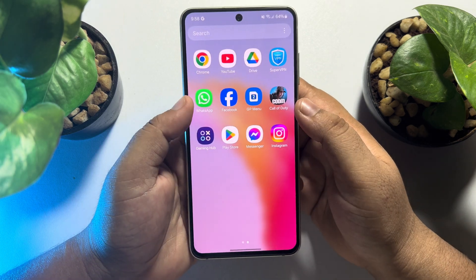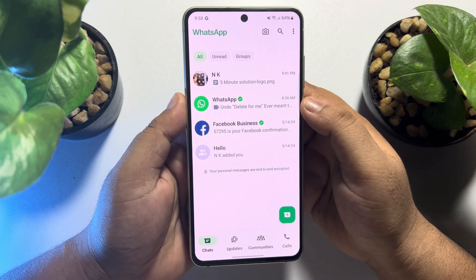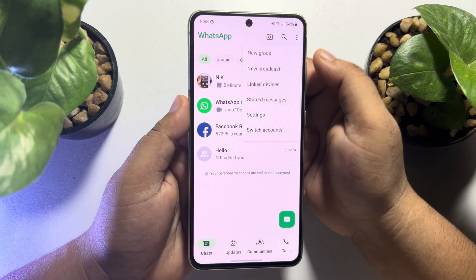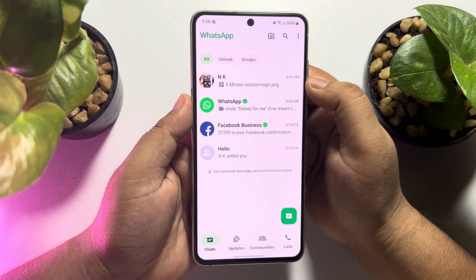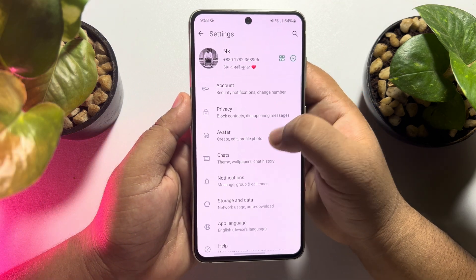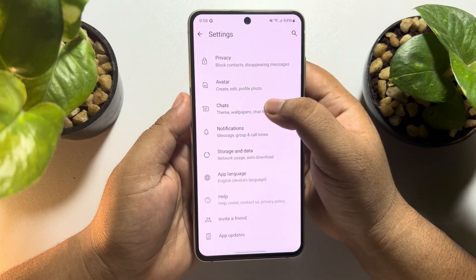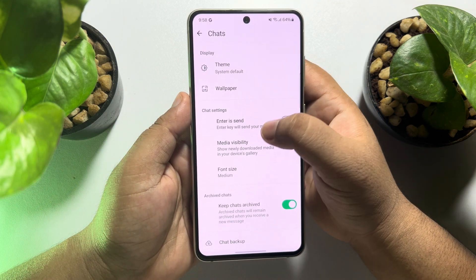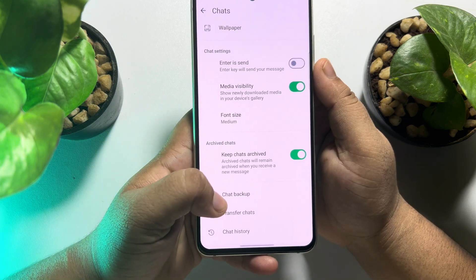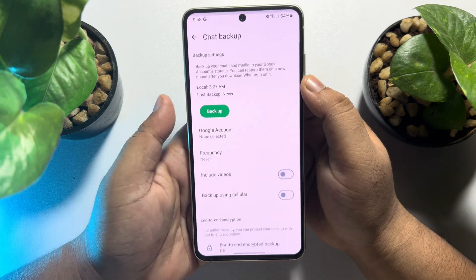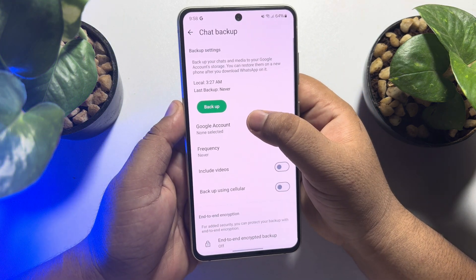First of all, go ahead and launch your WhatsApp app and tap on the three-dot menu. Tap on Settings, then tap on Chats. Now tap on Chat Backup, and then tap on Google Account.